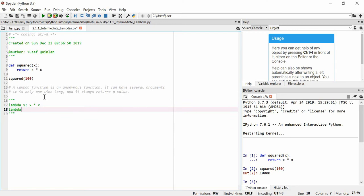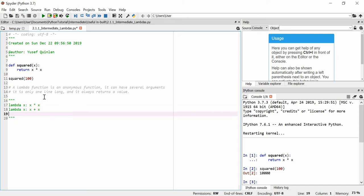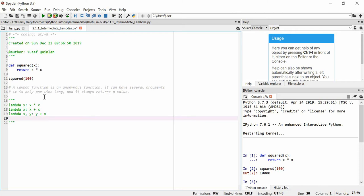We could get another lambda. We could give an argument of x and say that we want x plus x. We can also use the keyword lambda and have multiple arguments — we can have x and y, and say that we want to return y plus x. We could also have a lambda with several arguments: x, y, z, etc., and do whatever with those arguments.